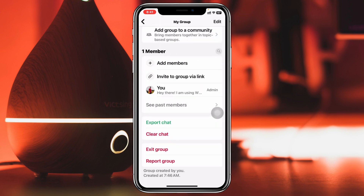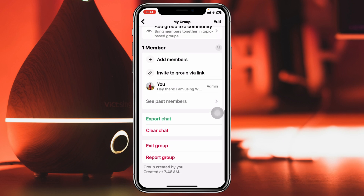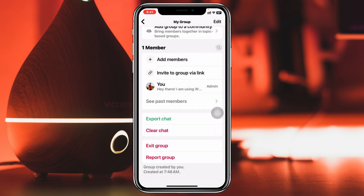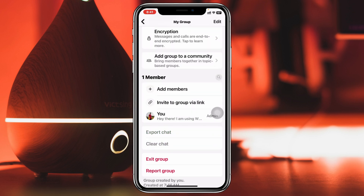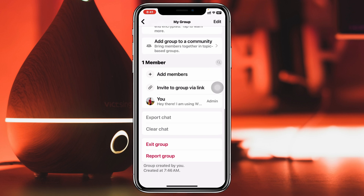Once you have removed all the group members except yourself, you can clear the chat. Tap on 'Clear Chat,' then tap on 'Clear All Messages,' and all the messages will be deleted. Finally, tap on 'Exit Group.'